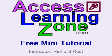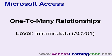Welcome to a free mini tutorial brought to you by AccessLearningZone.com. I am your instructor, Richard Rost. In this lesson, we're going to talk about creating a one-to-many relationship between two tables.